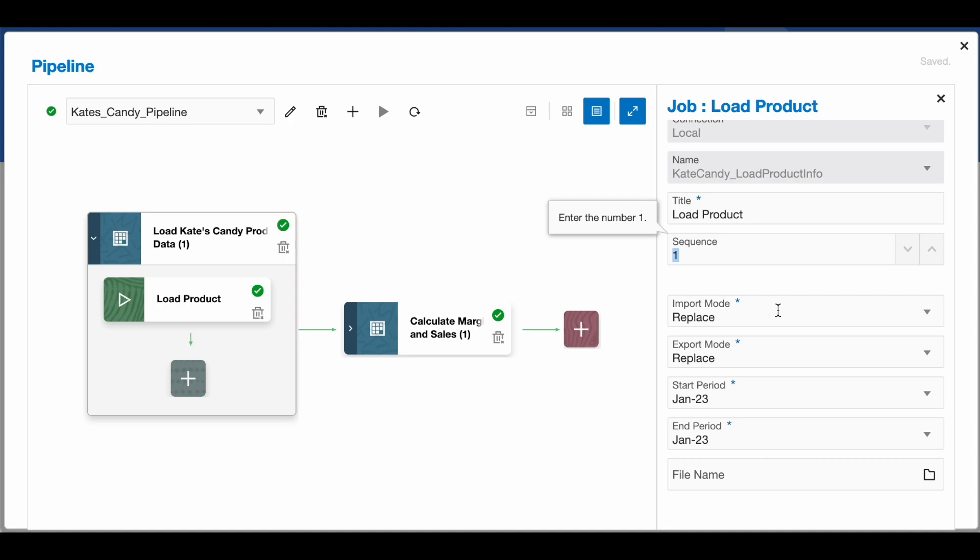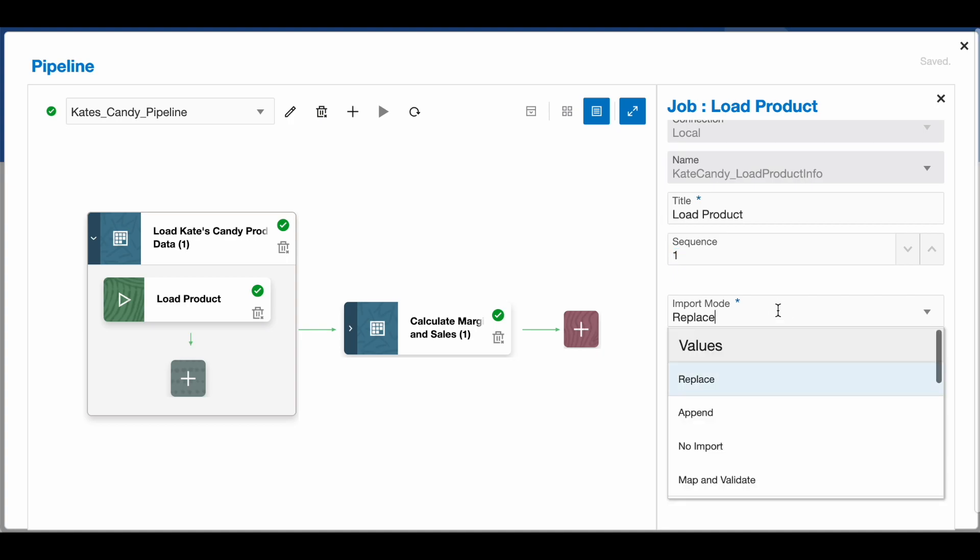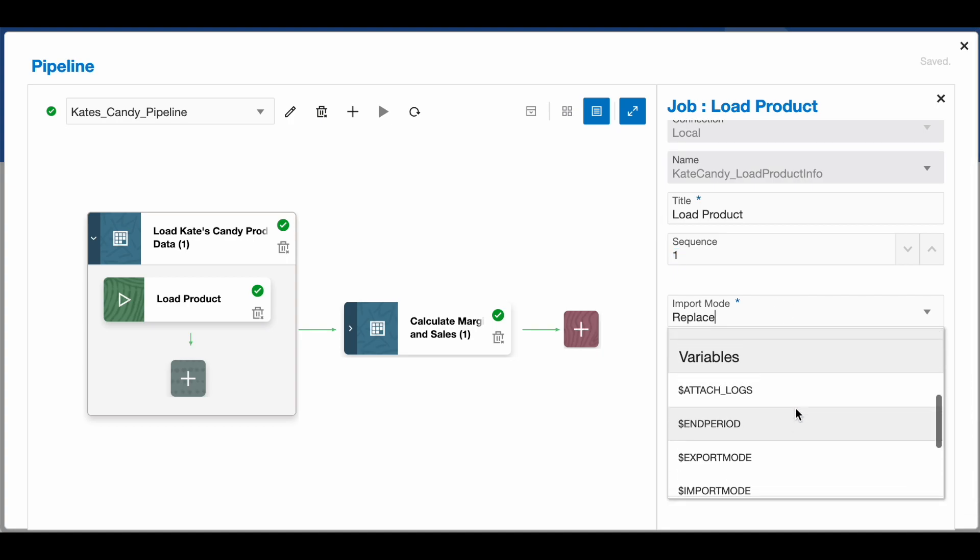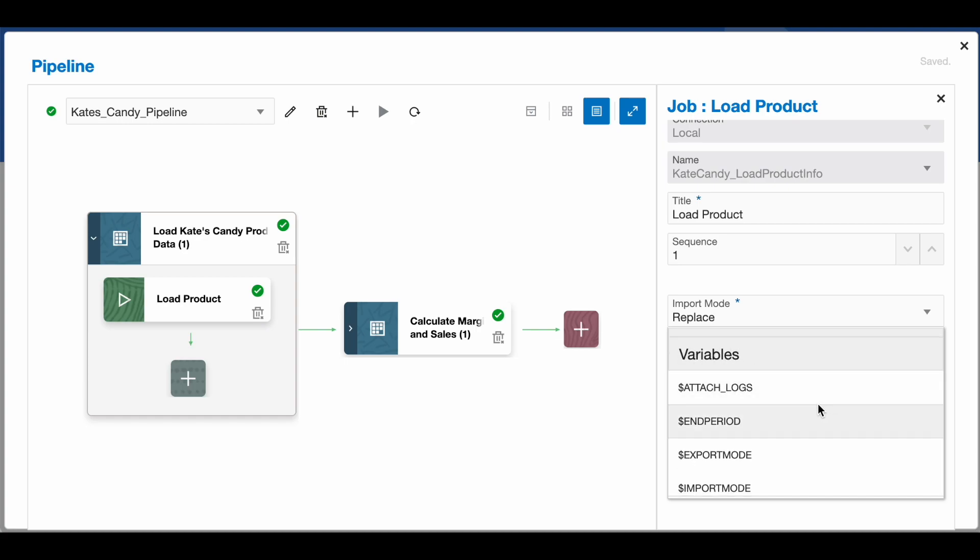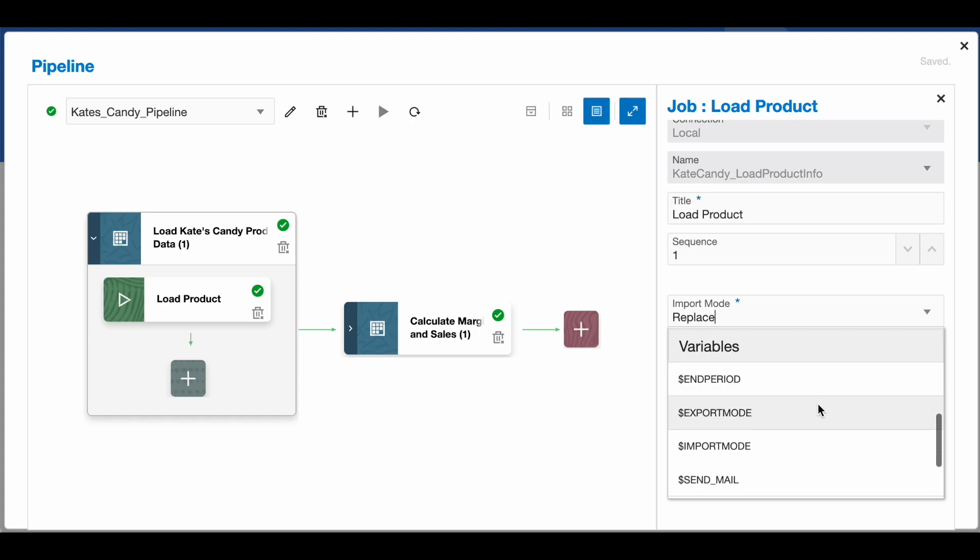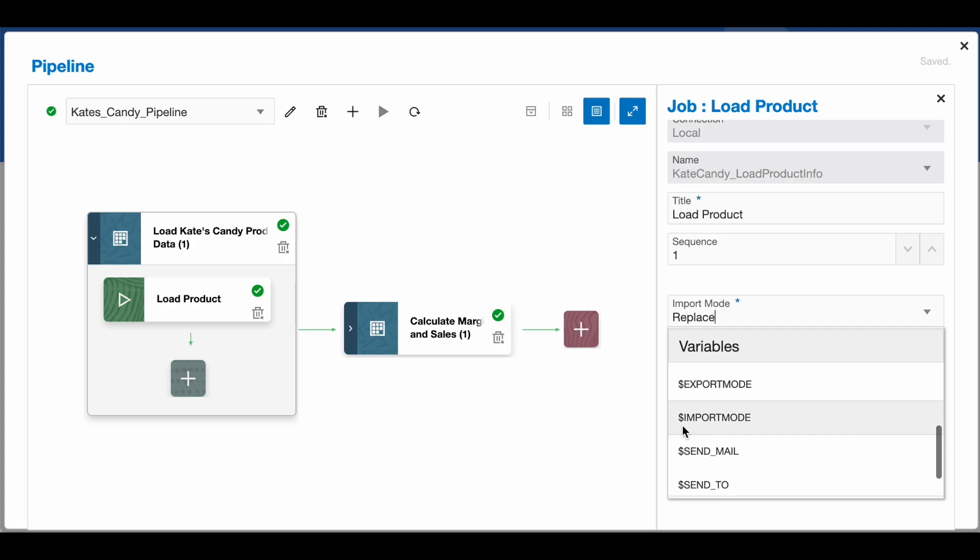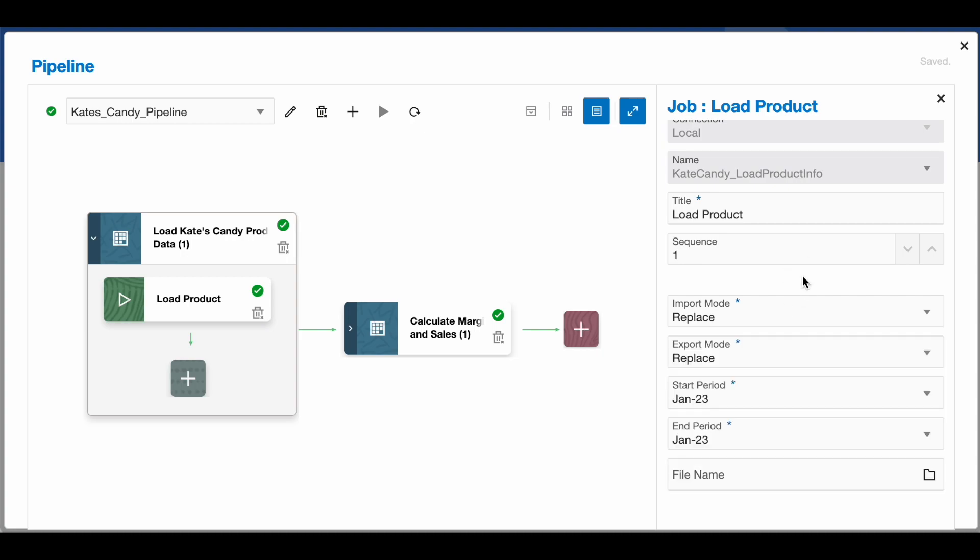The other cool thing about this is these can also be variabilized. There are variables available within the pipeline, so if you'd like to specify a default import mode for everything within your pipeline, you can do that. Here I'm going to leave these as default for me today.